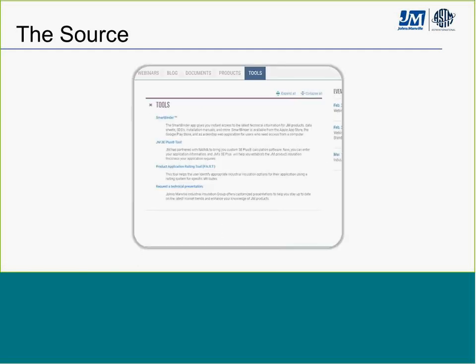In the tools section, there are a variety of resources to make specifying insulation as easy as possible. The Smart Buyer app works on your phone, iPad, or desktop and gives you immediate access to all JM technical documentation — product pages, information guides — and you can save favorites and forward them to people. The 3E Plus tool is also available, as well as the Product Application Rating Tool, which allows you to assign specific values to the characteristics your application needs and calculates the best product for those needs.